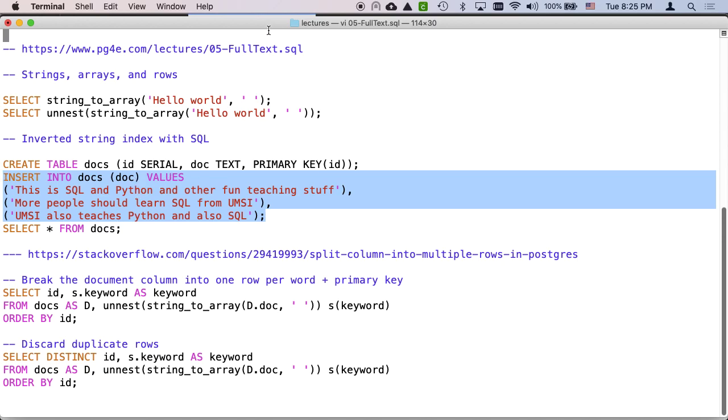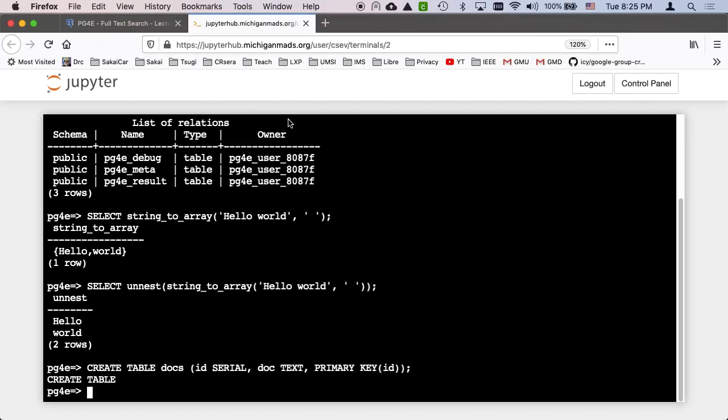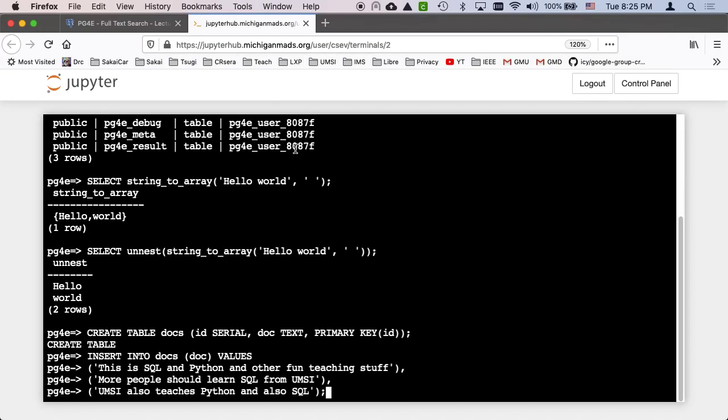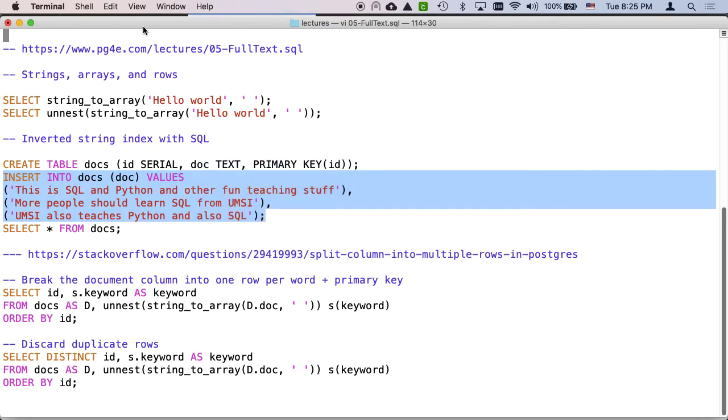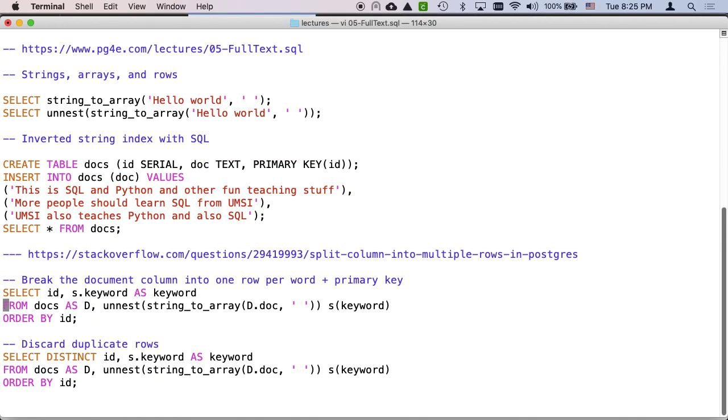And then we're going to throw three documents into this. Just documents are text documents, these are strings. So we just inserted the values. This is Python and SQL and teaching stuff. Those three lines have been inserted. So the idea is documents are sort of big text columns full of lots of stuff. We're going to start with smaller things.